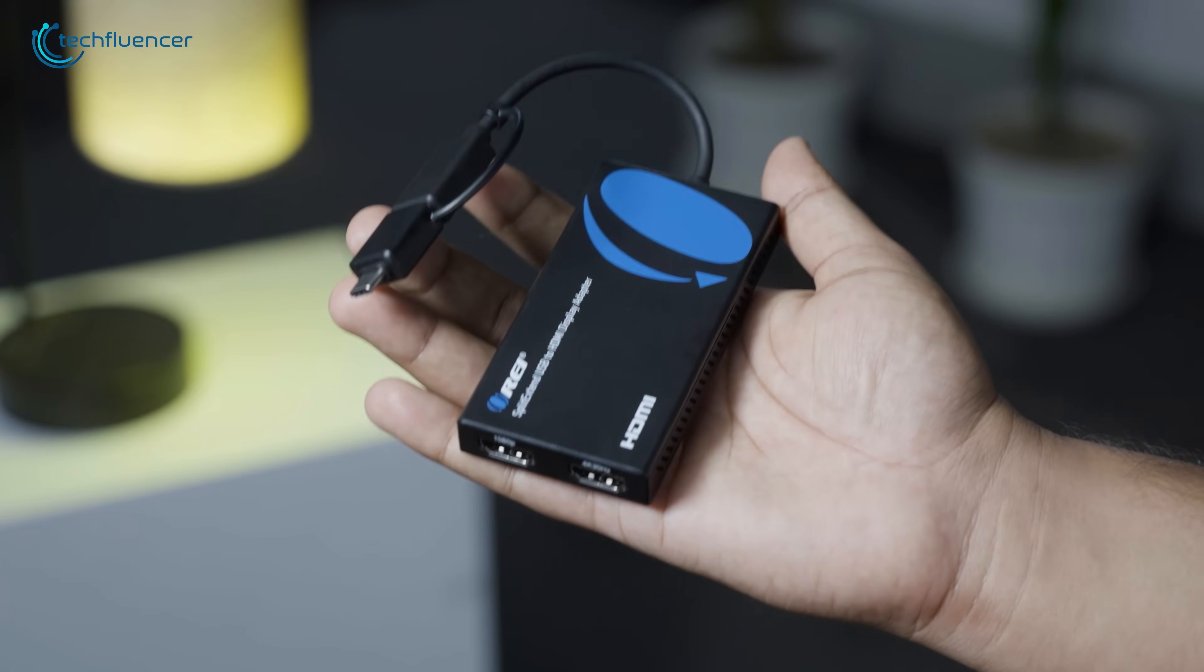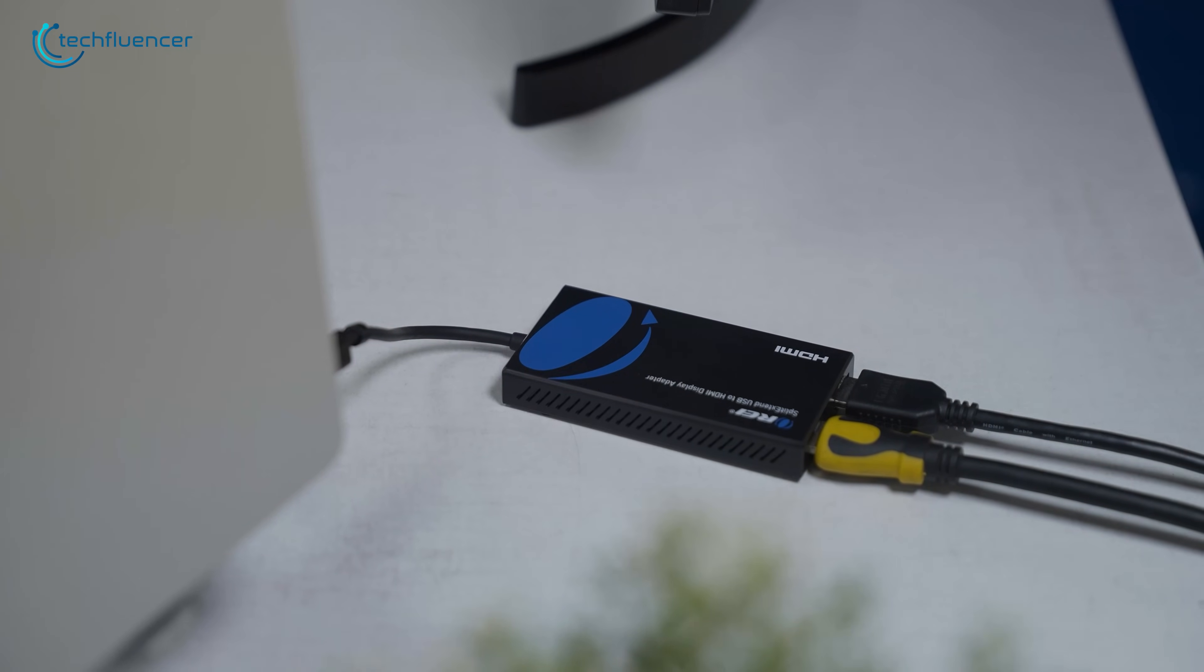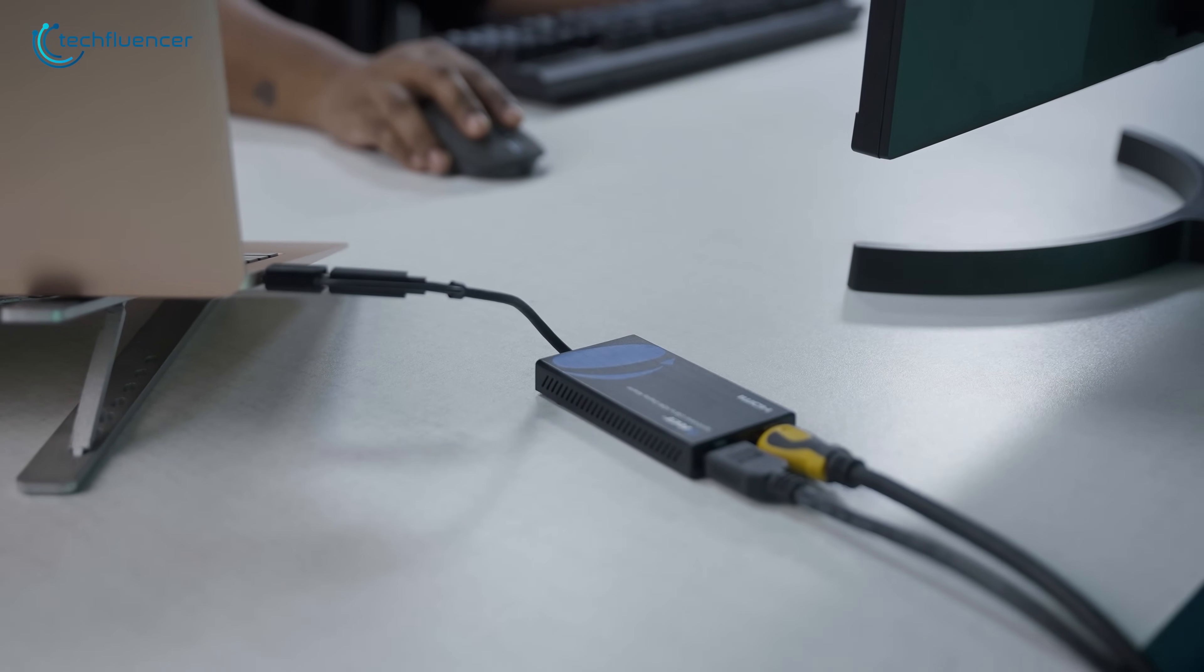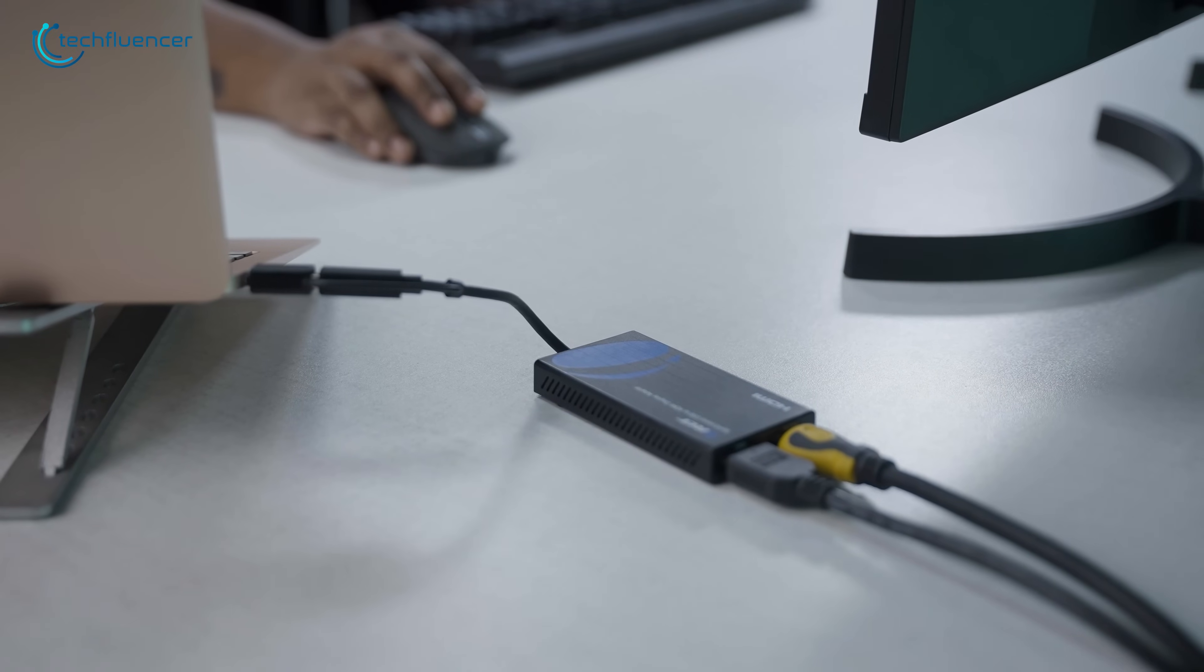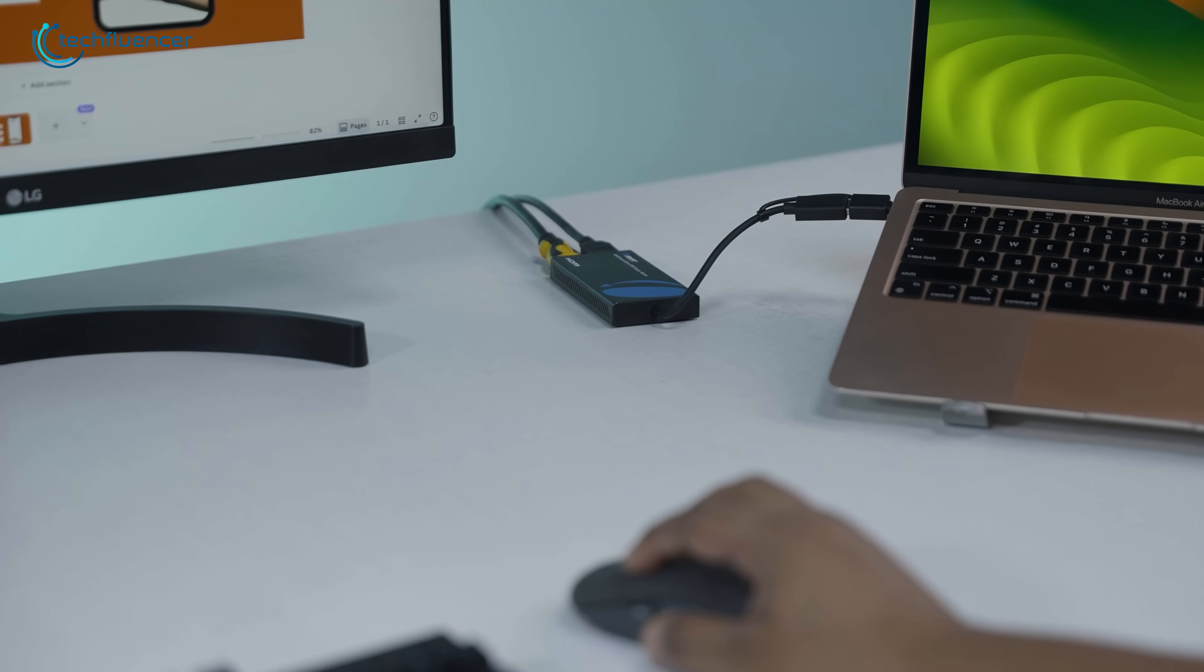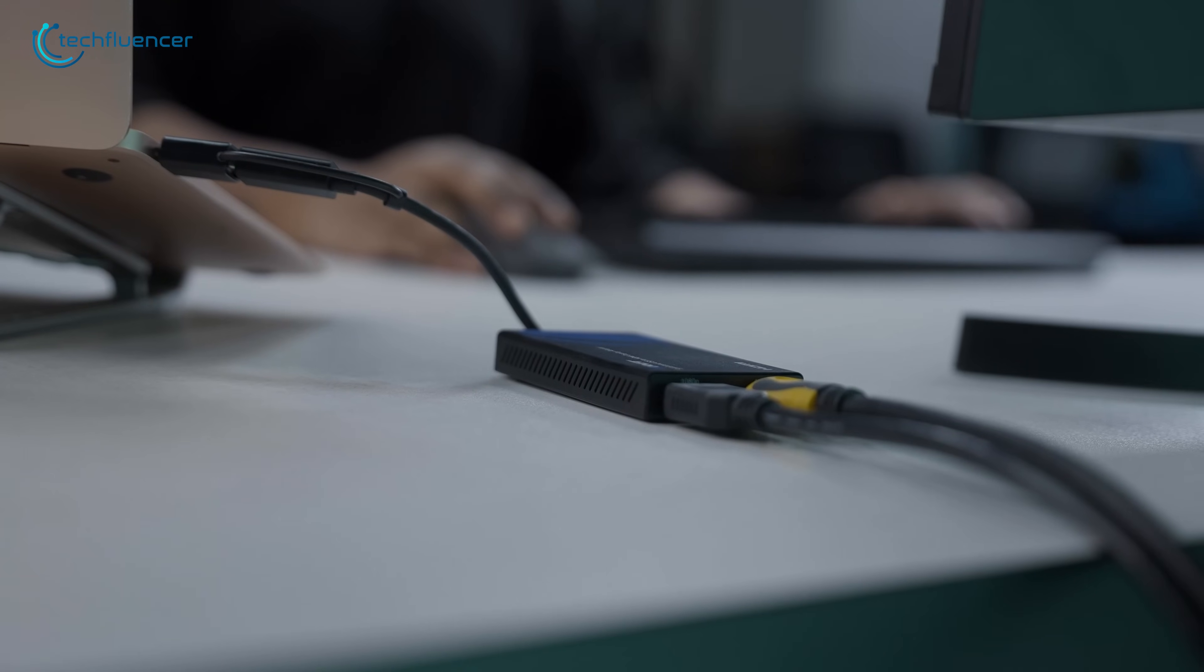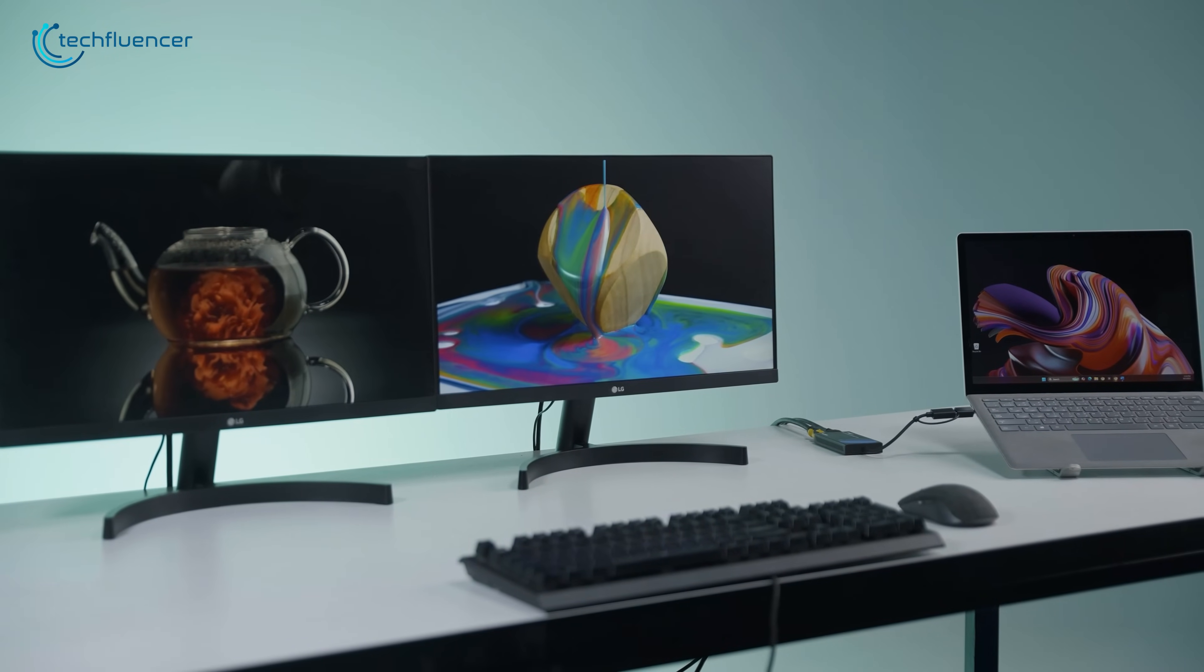Lightweight, portable, and simple to use, the split-extend adapter is a smart pick for anyone looking to expand their workspace without investing in a full docking station. Just plug it in, set your displays, and get to work twice as fast.